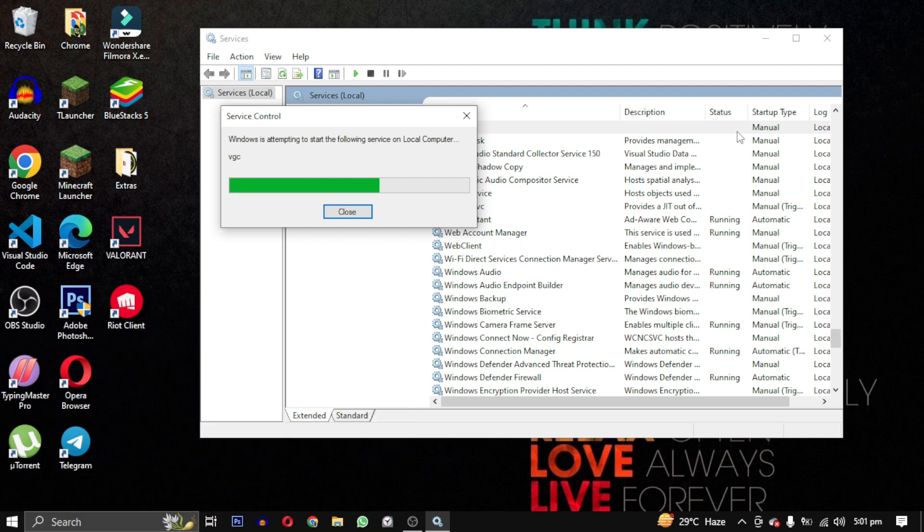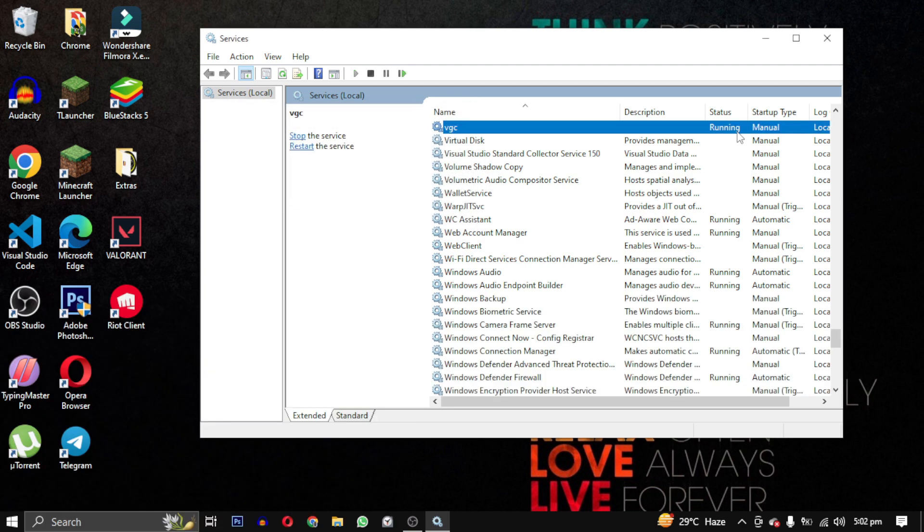Once VGC is running, double-click on it and change the startup type from Manual to Automatic.